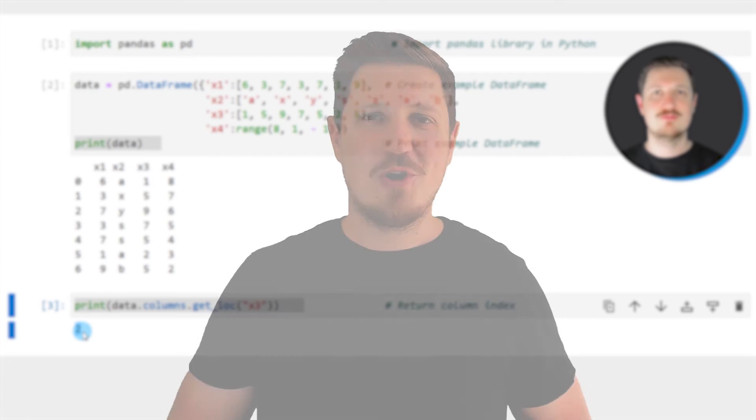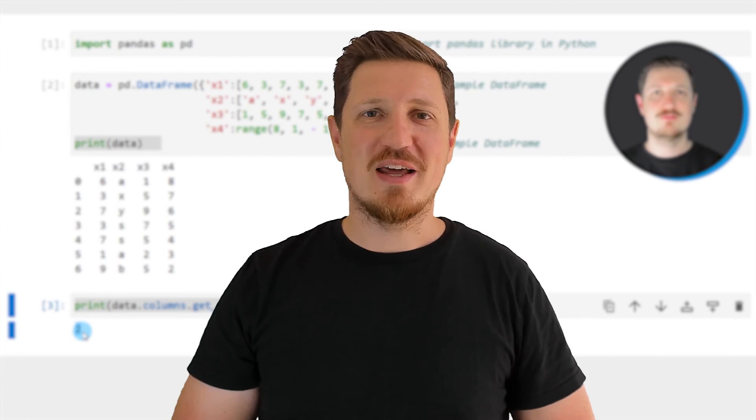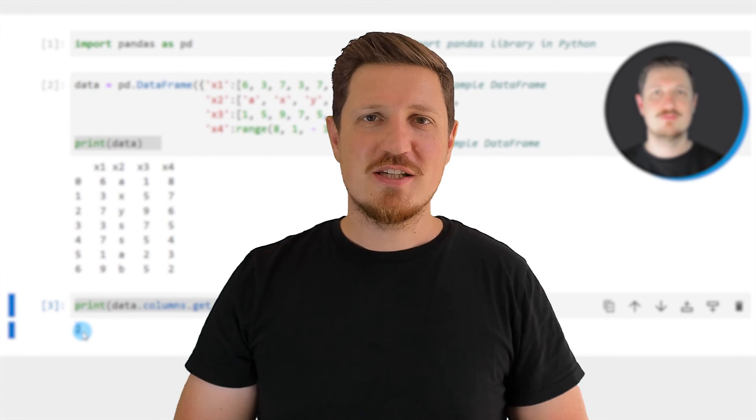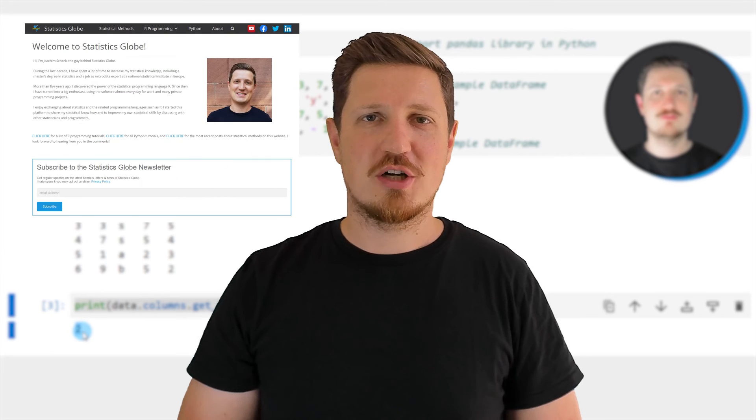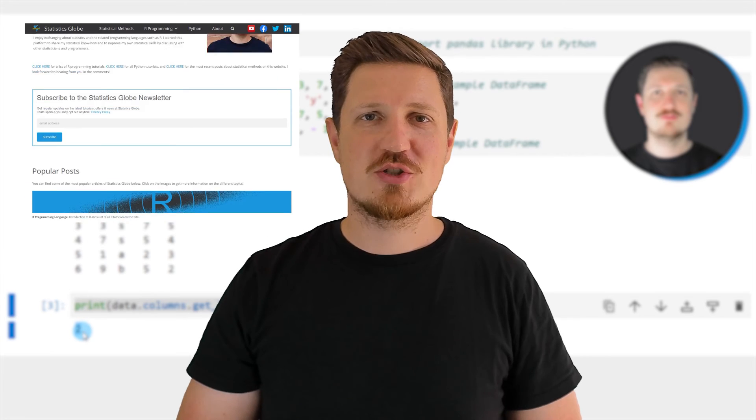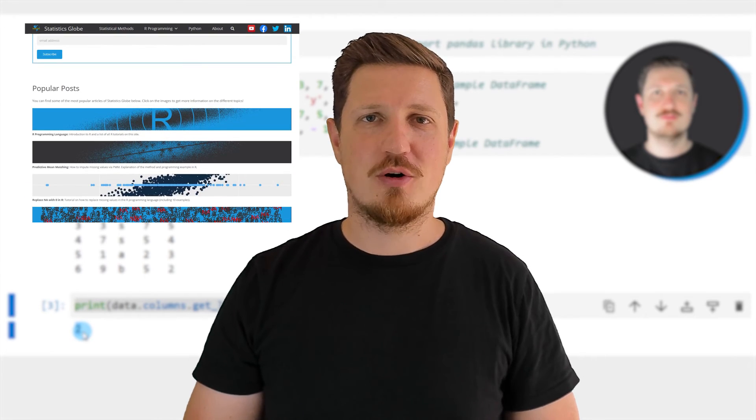That's all I wanted to explain in this video. In case you want to learn more on this topic, you may check out my homepage, statisticsglobe.com.